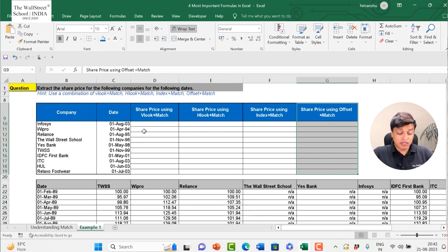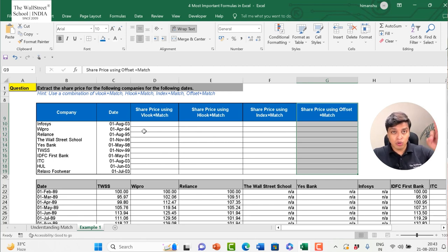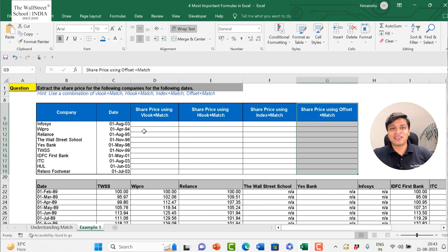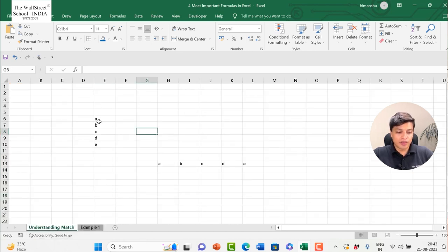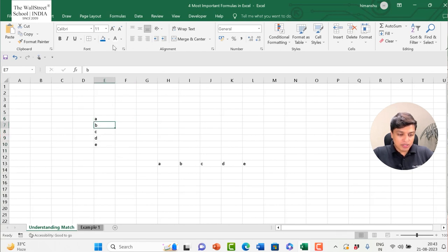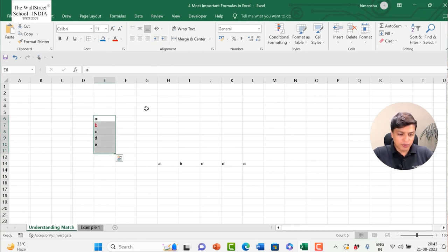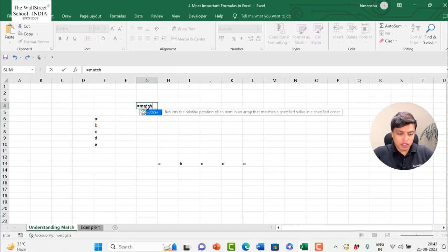First, let's understand the MATCH function. This Excel file is also available in the download section, so you may want to download it and follow along. The MATCH function: suppose I have a series and I want to find at what position 'B' is coming in that series.